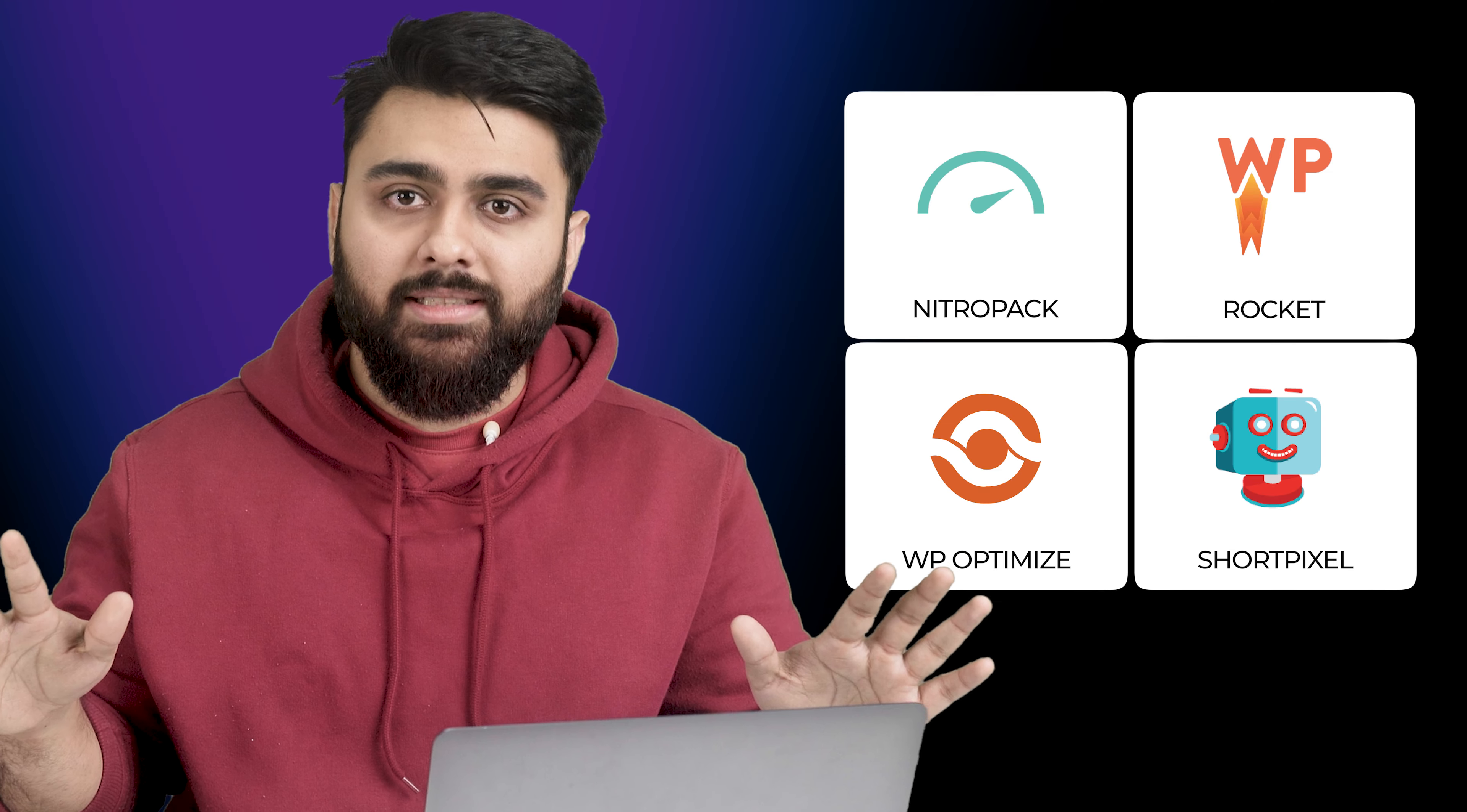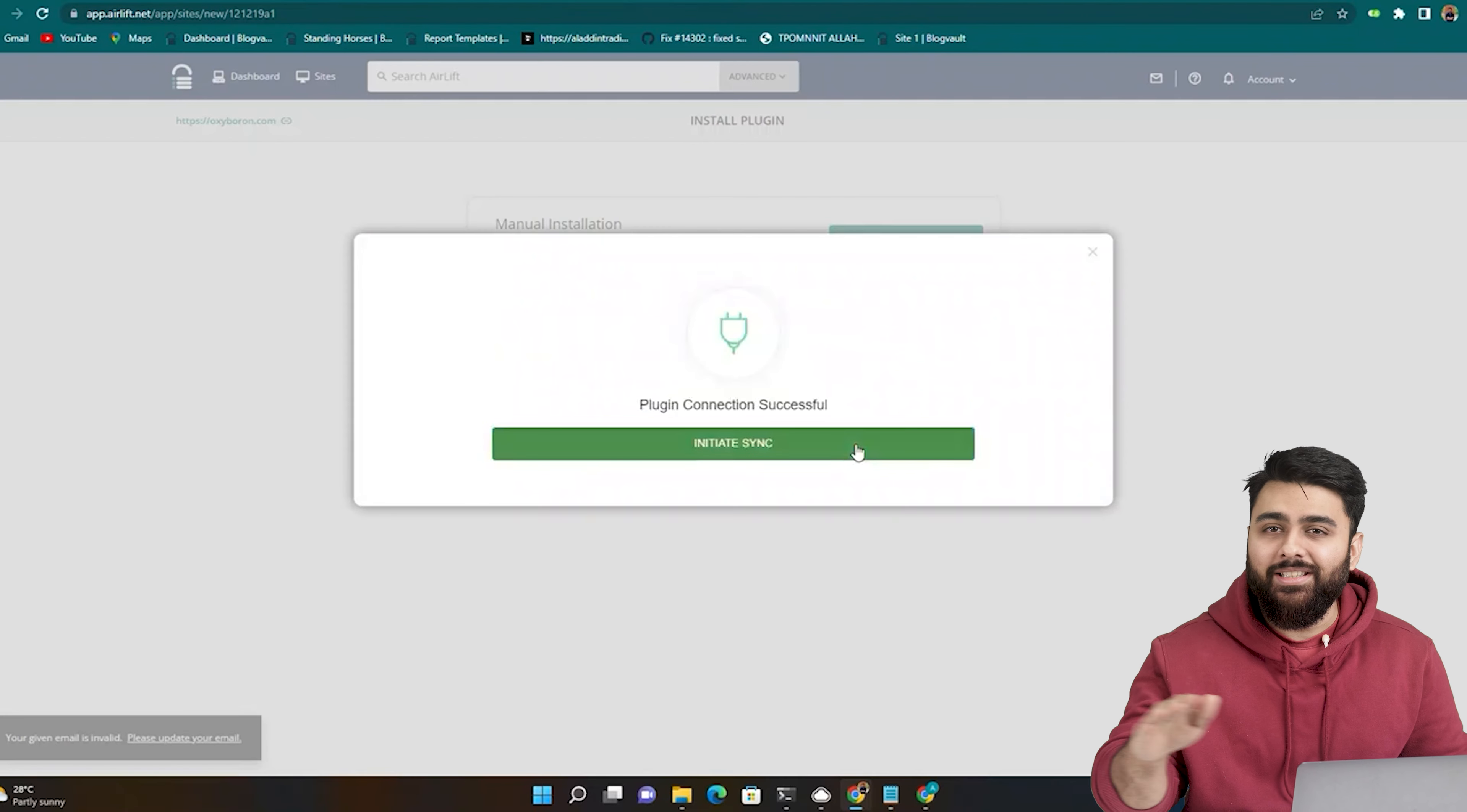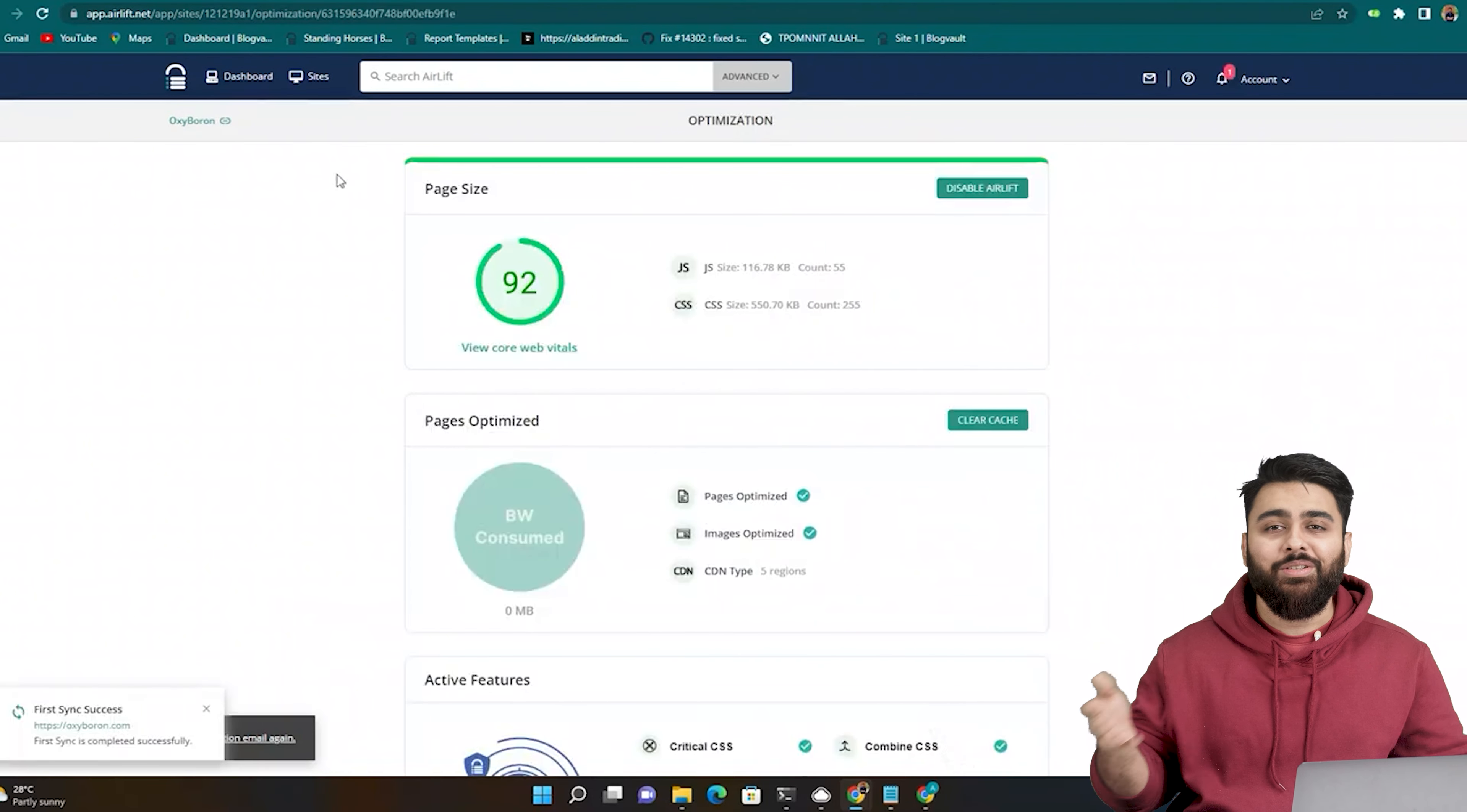Now there's many speed plugins in the market but they're either paid or have hundreds of settings. So my team made our own speed plugin called Airlift which is completely free and you can just add your site and with one click it does everything needed to make your site up to three times faster and get a 90 plus score like this. There's no hidden conditions here, it's free and you can keep it activated as long as you want. So click the link in description and you can use it first then move on to the next step.